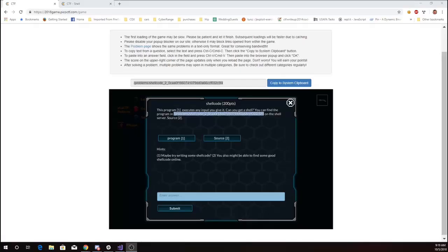This is Martin Carlyle with Shell Code from Pico CTF 2018. This program executes any input you give it. Can you get a shell? You can find the program here and we once again get the source code.